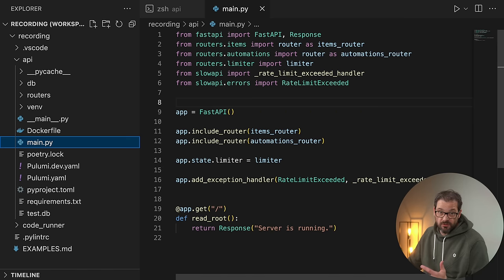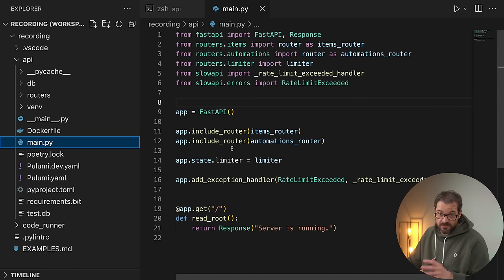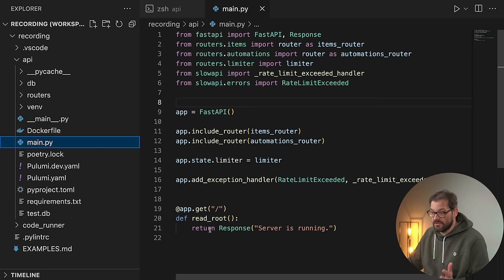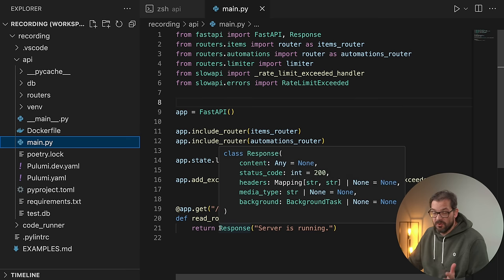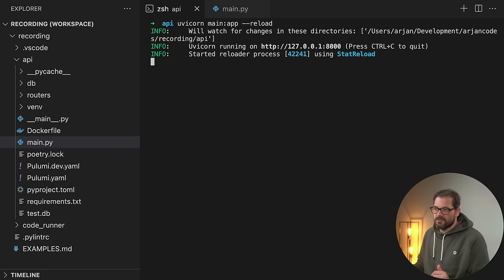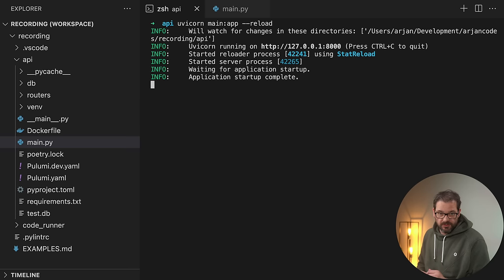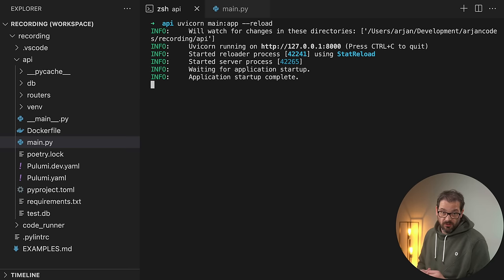Here's a quick overview of the code. We have a FastAPI app that includes some routers — I'm going to talk about that in a minute. One part of the API is a simple GET request that just returns a response that the server is running. I can start the server with uvicorn, which is a server running tool. It's very useful, and now it's running on localhost on port 8000.